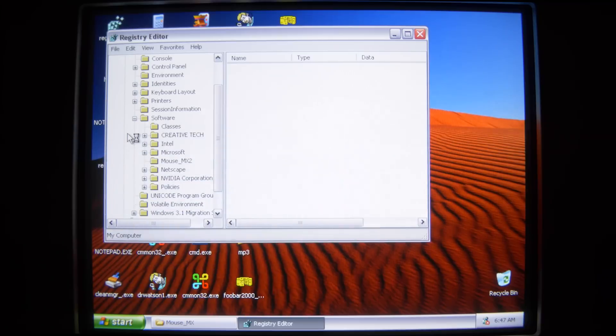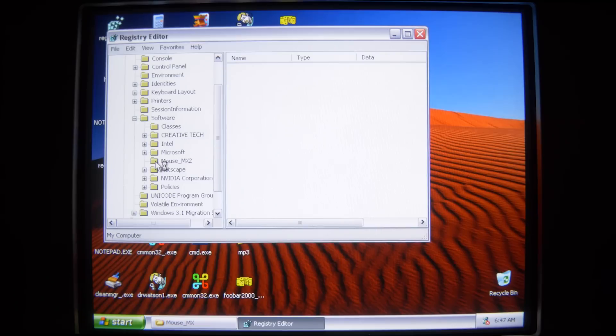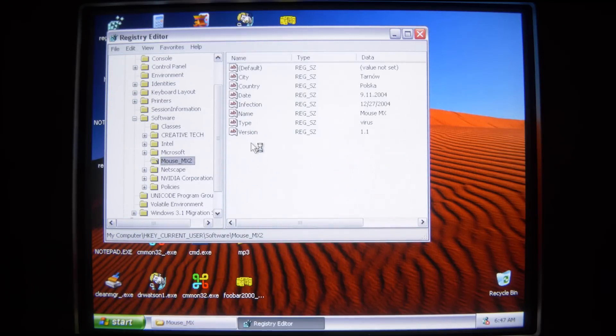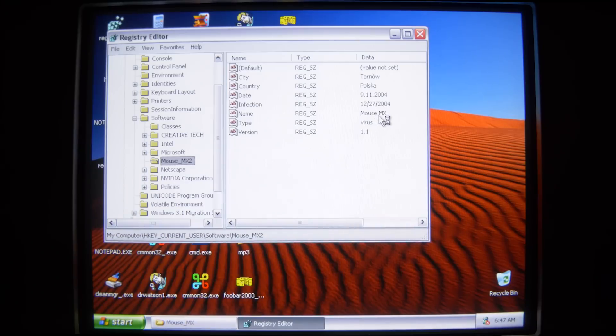I see without having Kazaa installed it did not set itself as a special directory to help spread mousemx.